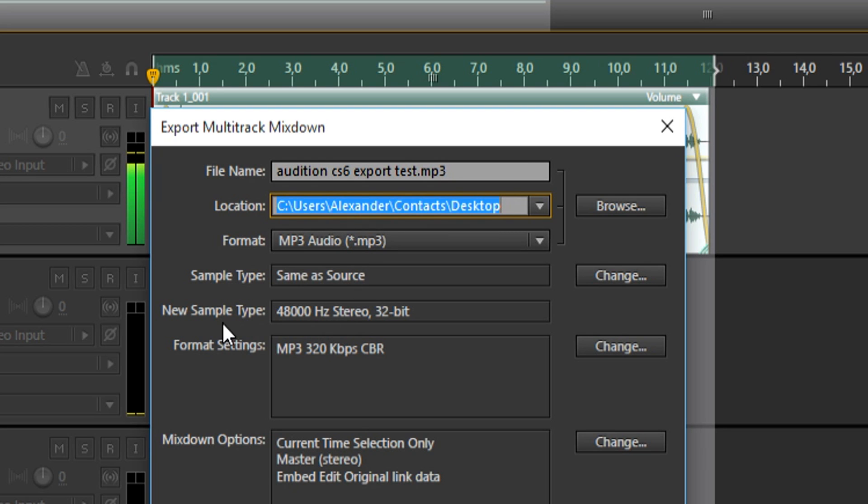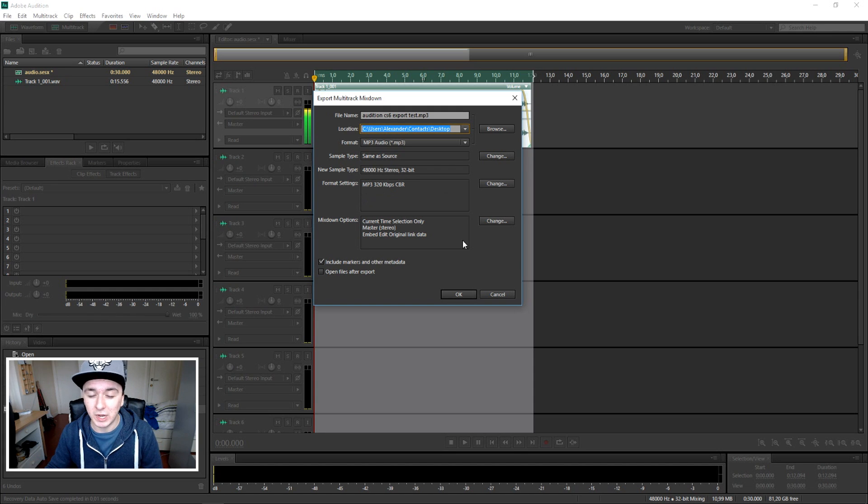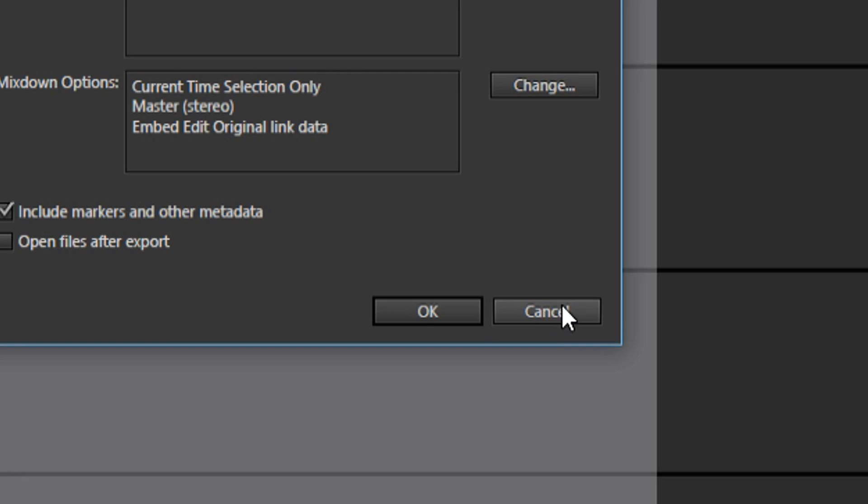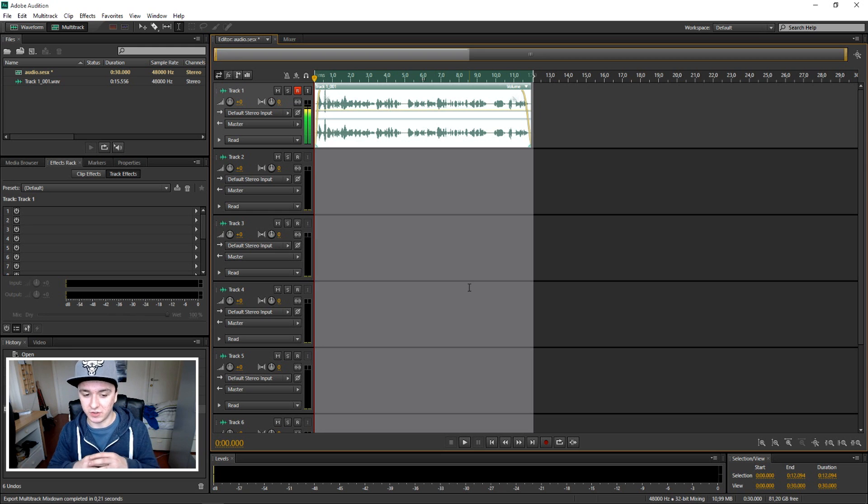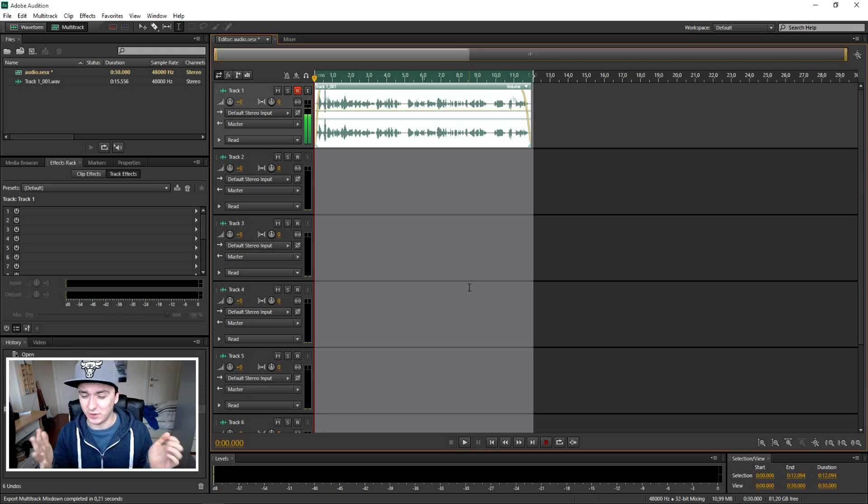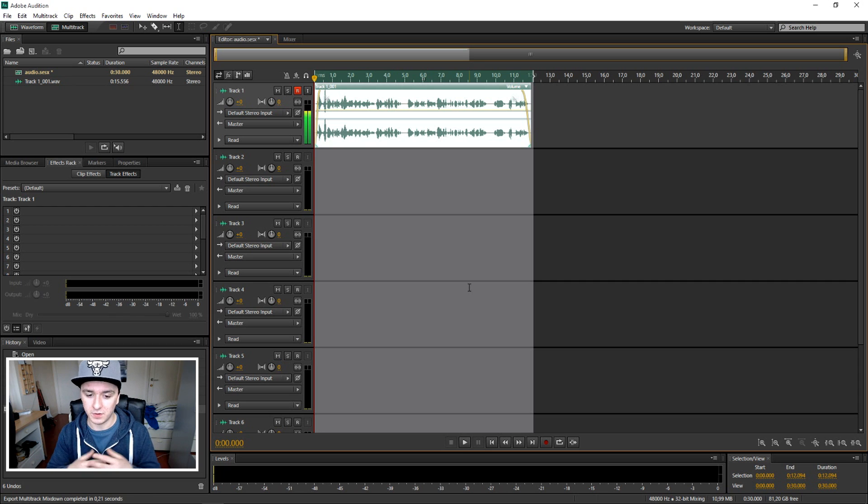You just want to press OK. It will start exporting and as you can see it's done really fast because it's just a few seconds. But if you have like a few songs, it's gonna take a few minutes.